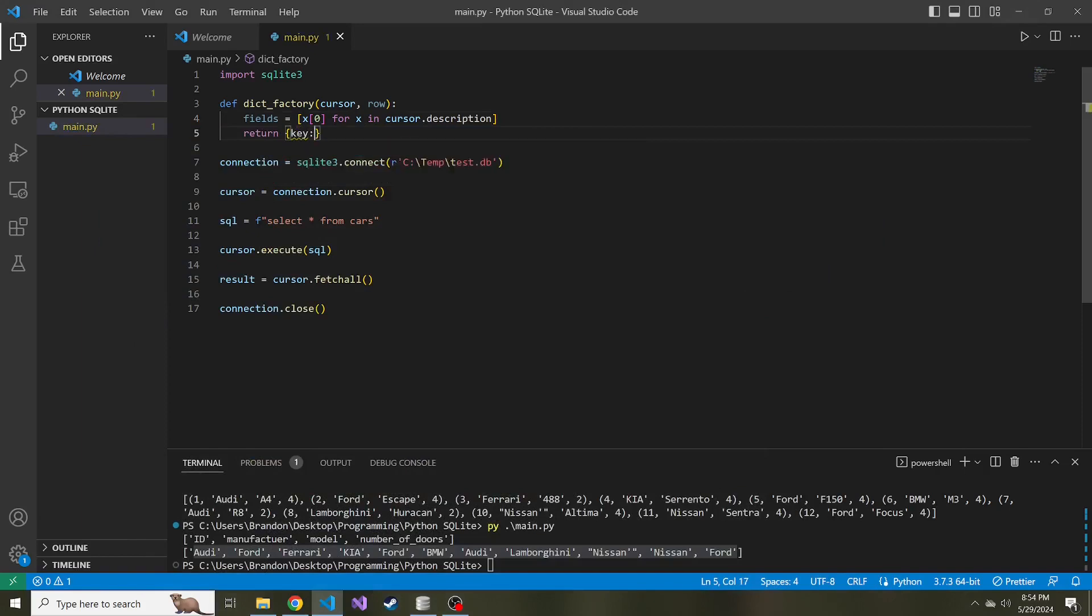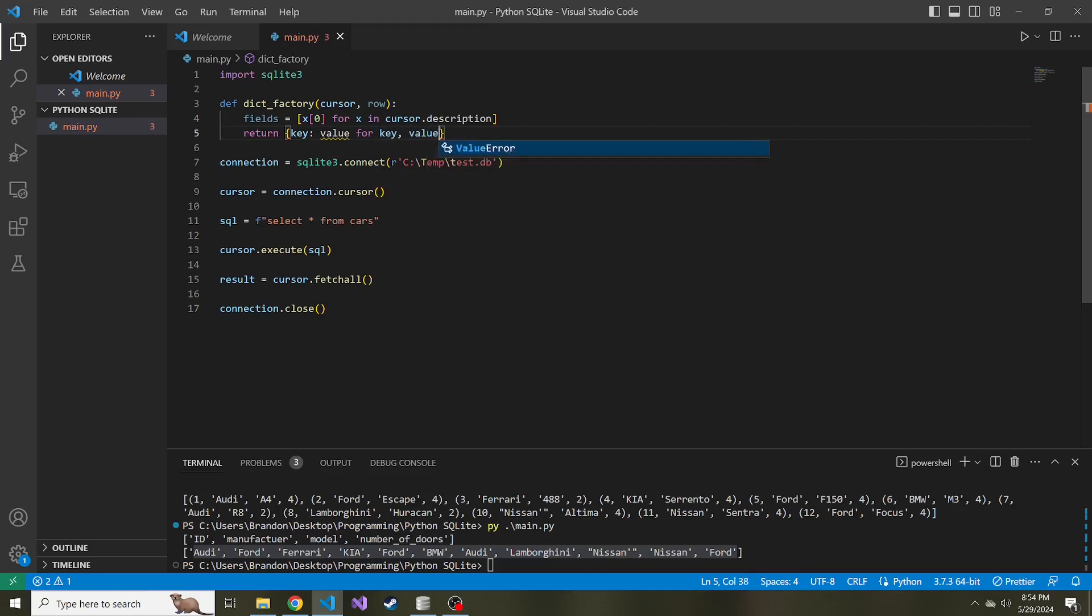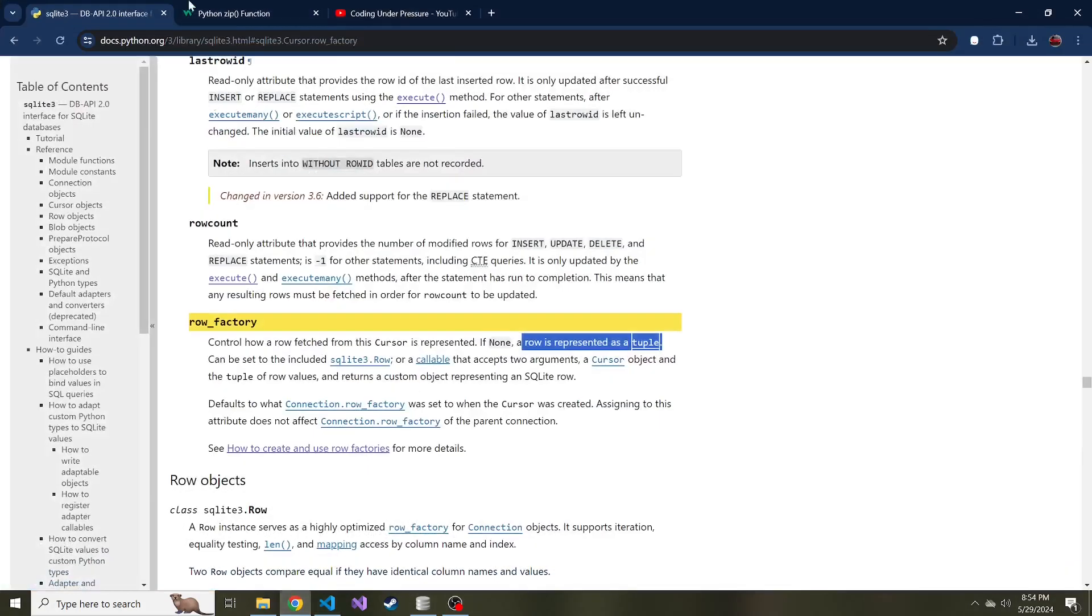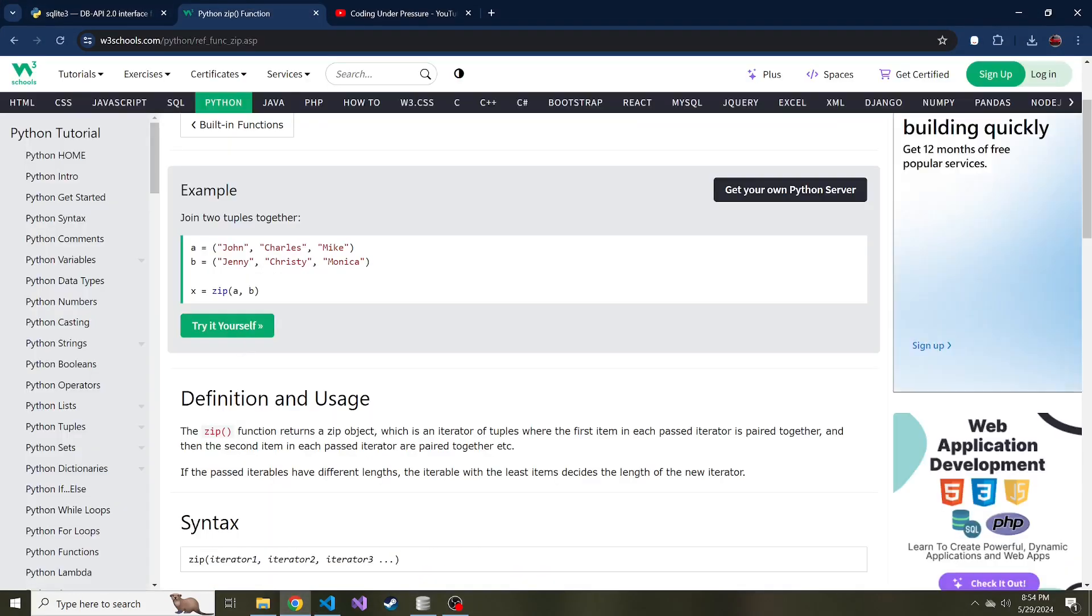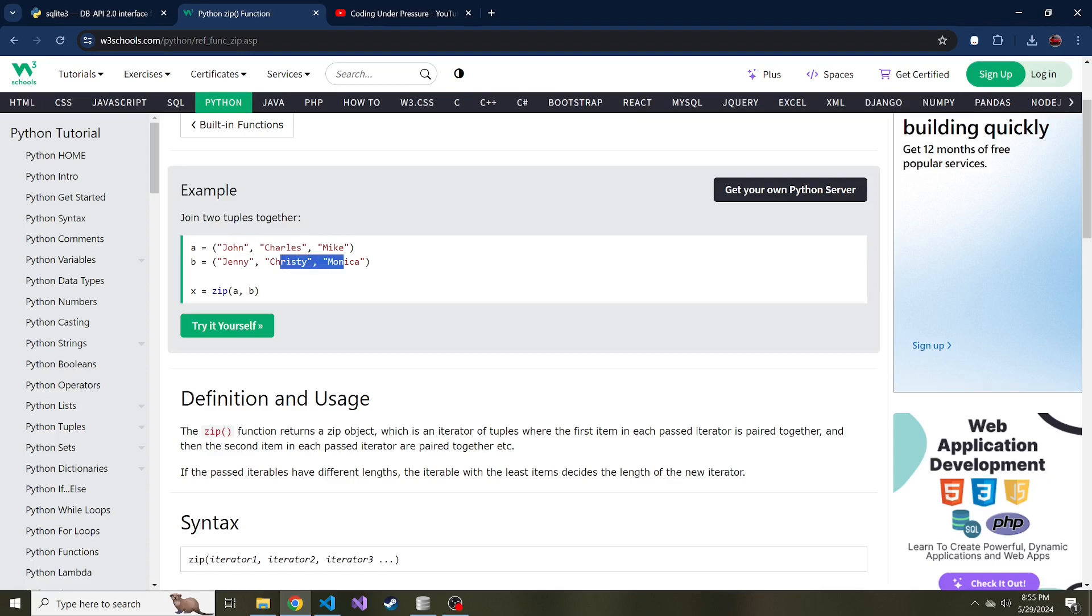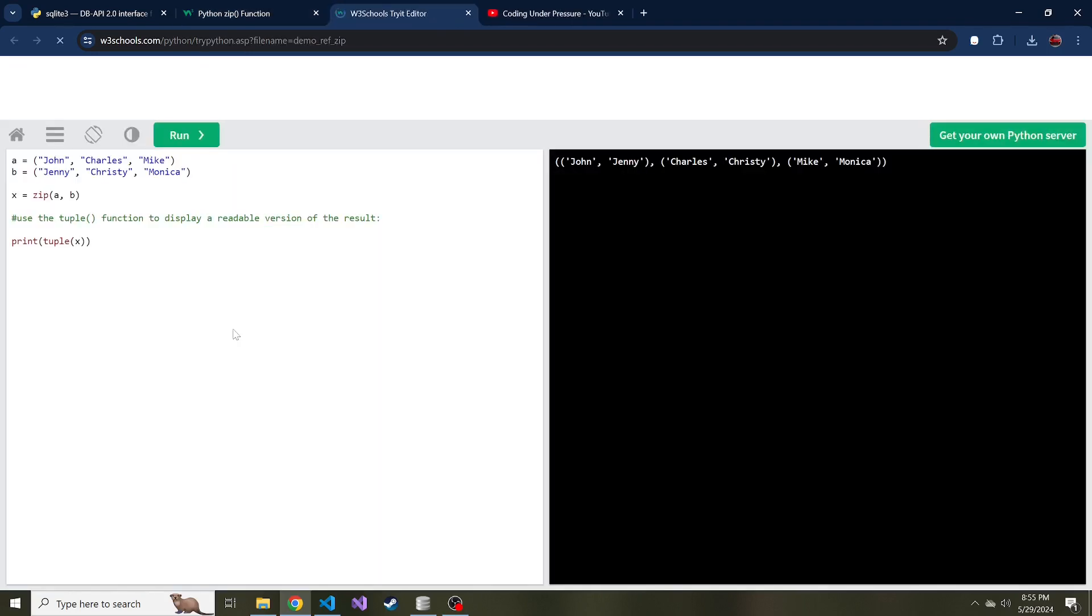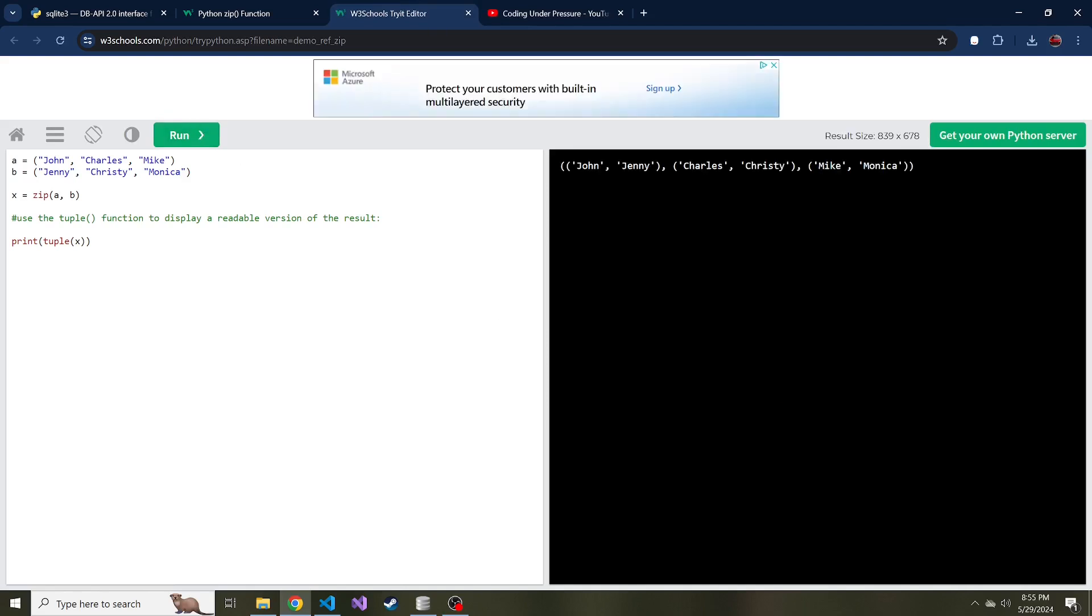And then lastly, we're going to return a key and a value for key and value, and we're going to use the zip function. By the way, if you don't know what the zip function is, it takes two tuples and combines each index's value together. So here, it's going to combine John and Jenny, Charles and Christy, and Mike and Monica. Let's hit try it yourself here and run. Here we have a tuple of tuples. The first tuple is John and Jenny combined, Charles and Christy, Mike and Monica.